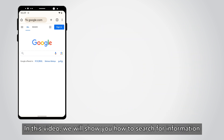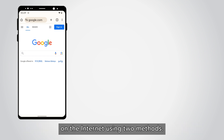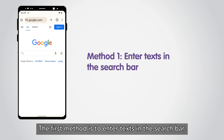In this video, we will show you how to search for information on the internet using two methods. The first method is to enter texts in the search bar.